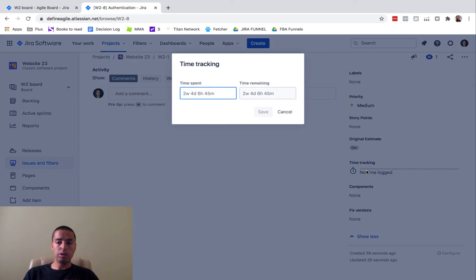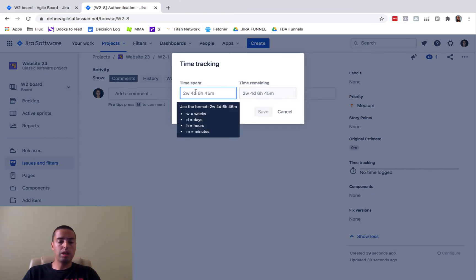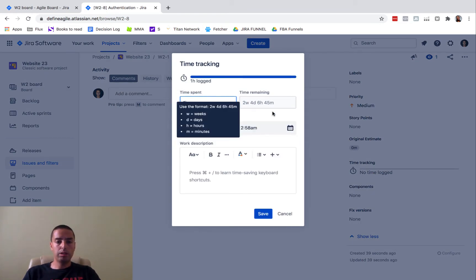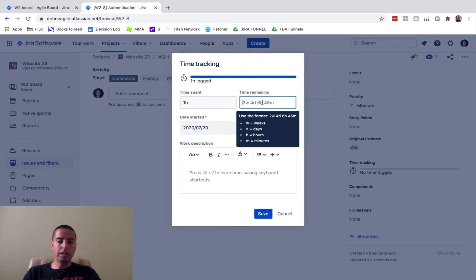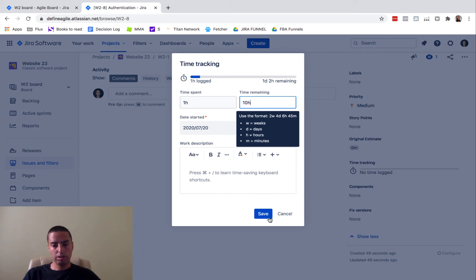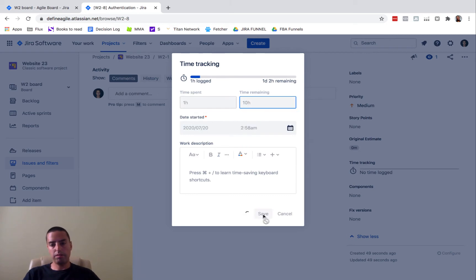So essentially you go and you log your time and say you spent one hour. I highly recommend you put remaining as well, so your remaining is 10 hours. And then you save.